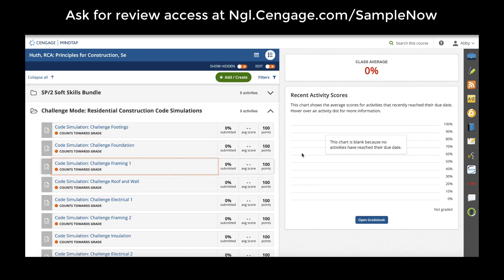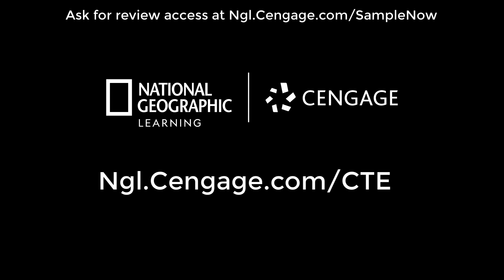Thank you for taking some time to learn the basics of MindTap for construction courses. You can always request review access to the MindTap course of your choosing using the URL above, or learn more at ngl.cengage.com/cte.